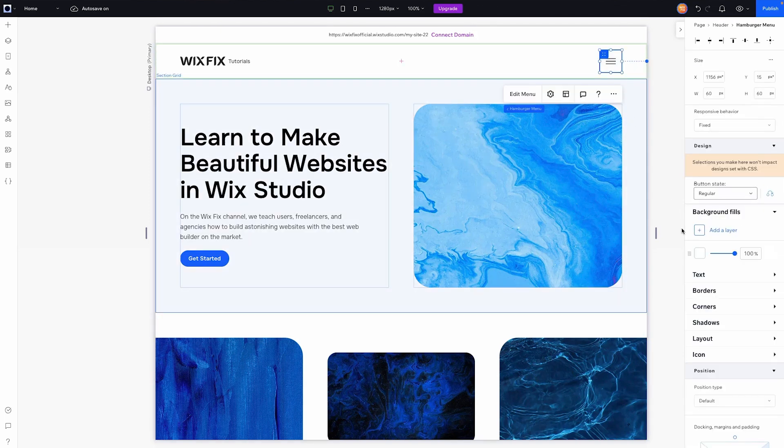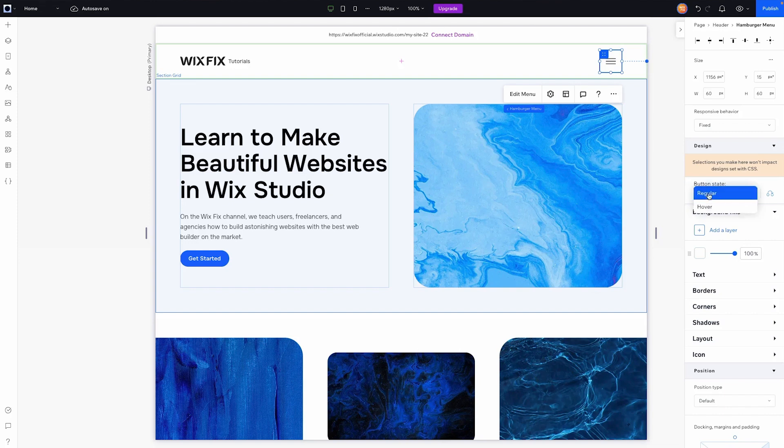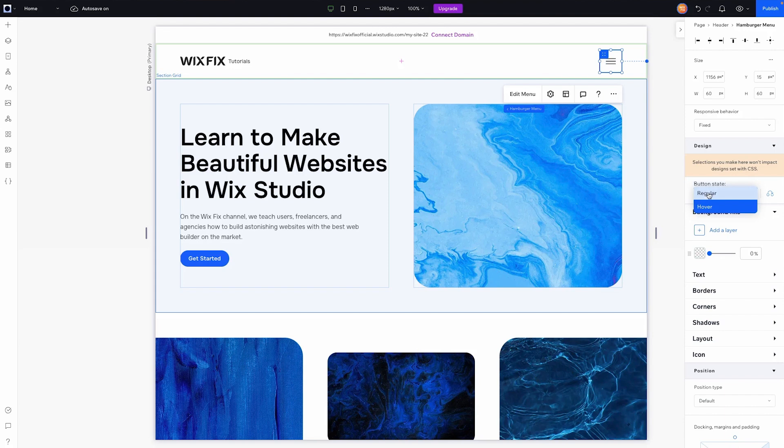But like I mentioned, a lot of the design settings are the exact same as any other buttons. You can go through all of these different aspects and change them however you want. And then you have the two states, regular and hover state. So you can change these up. I'm not really going to cover that too much because just like any other button or element you add to the page, you can edit the design settings there.